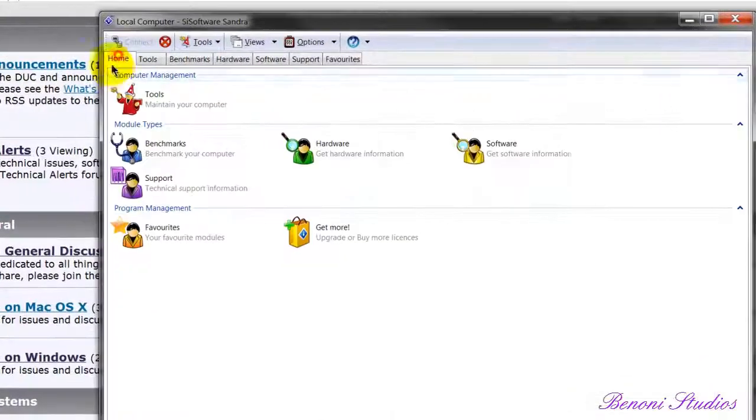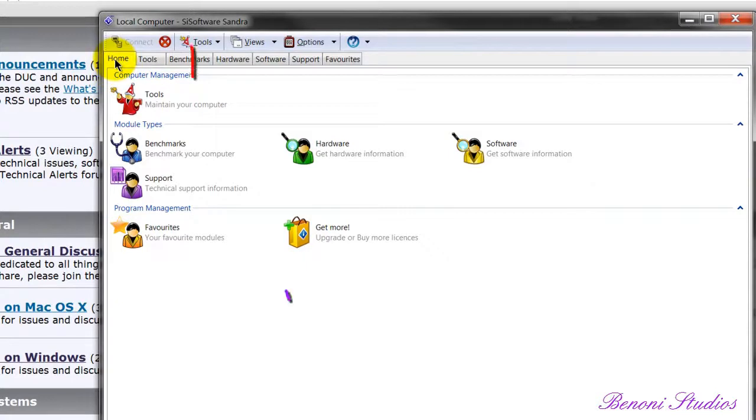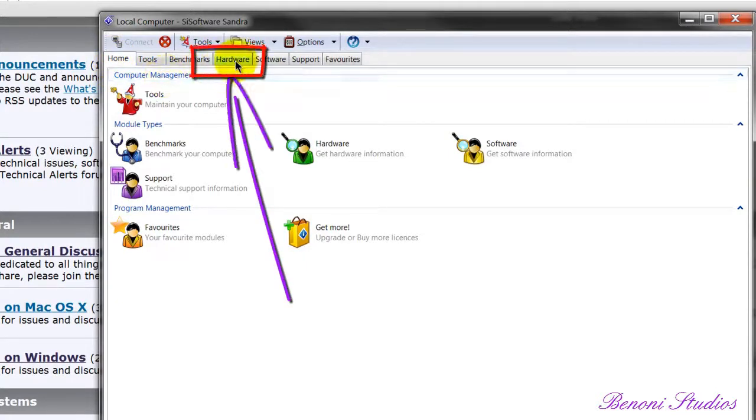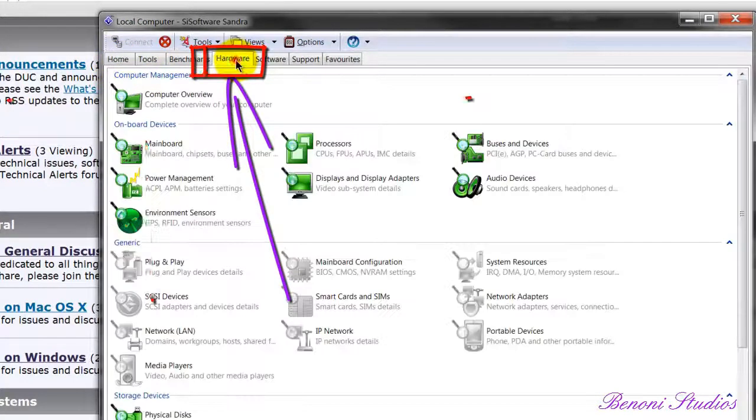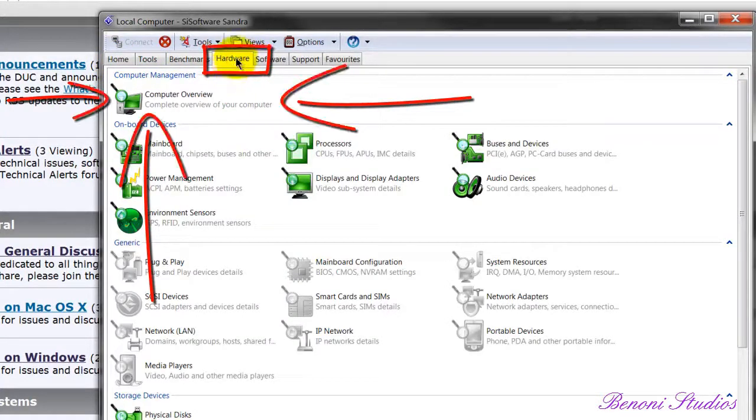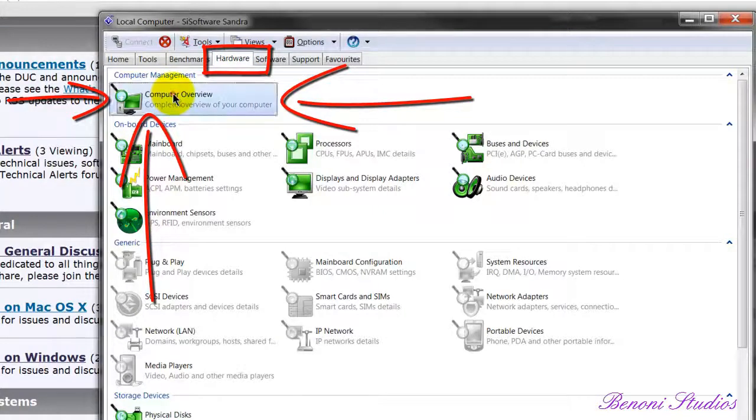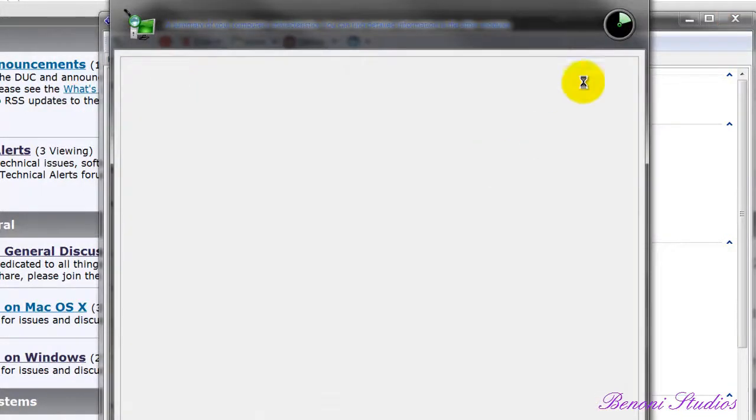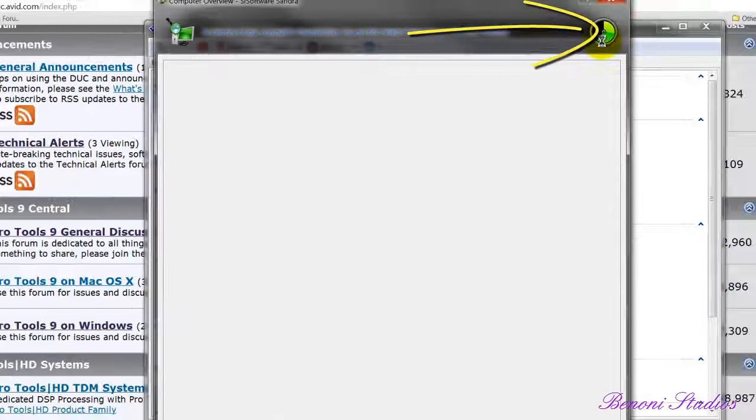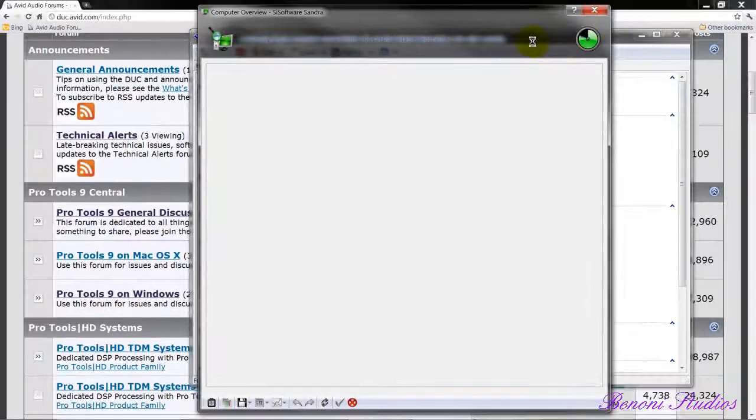First we'll open Sandra, and you'll probably default to the home tab. Come to hardware, go to computer overview, and double click. That will generate our Sandra report.